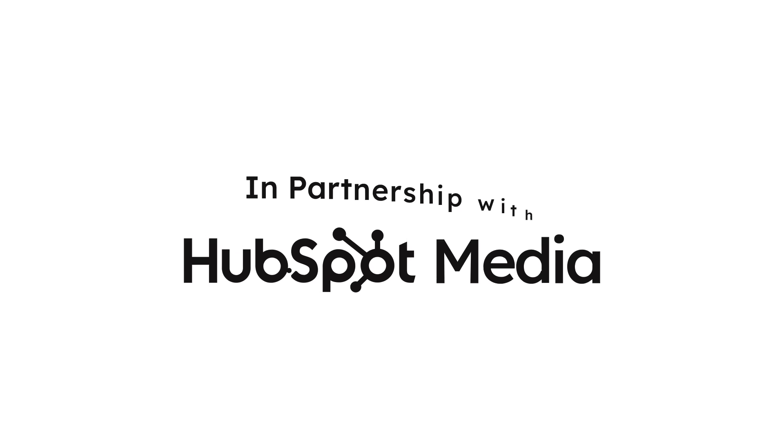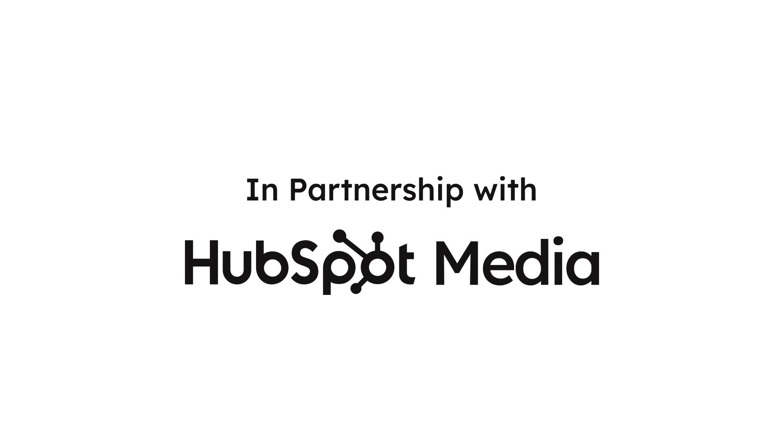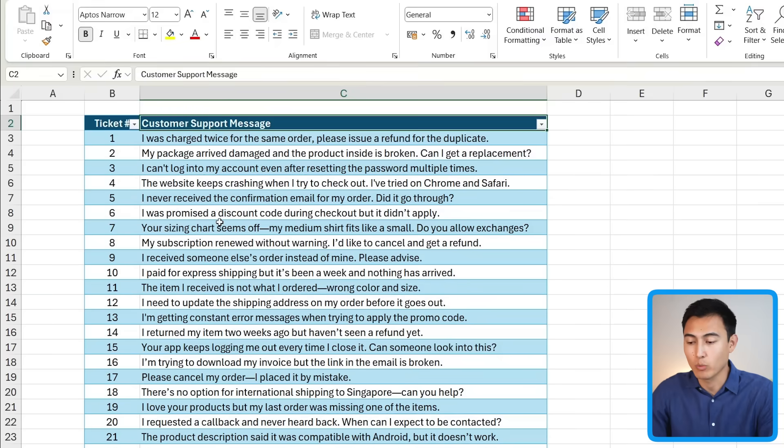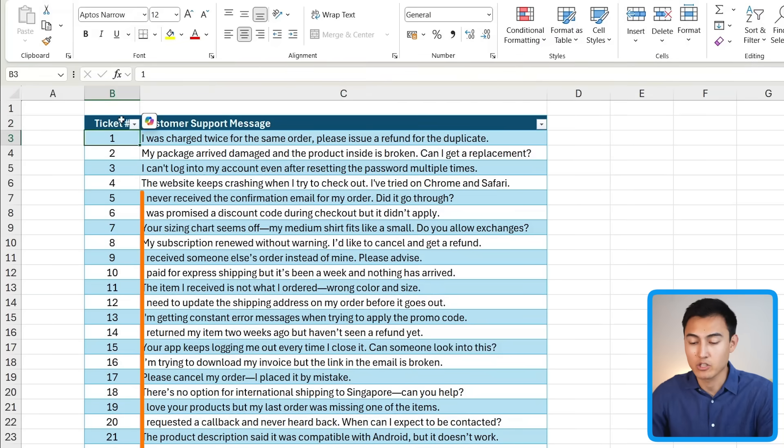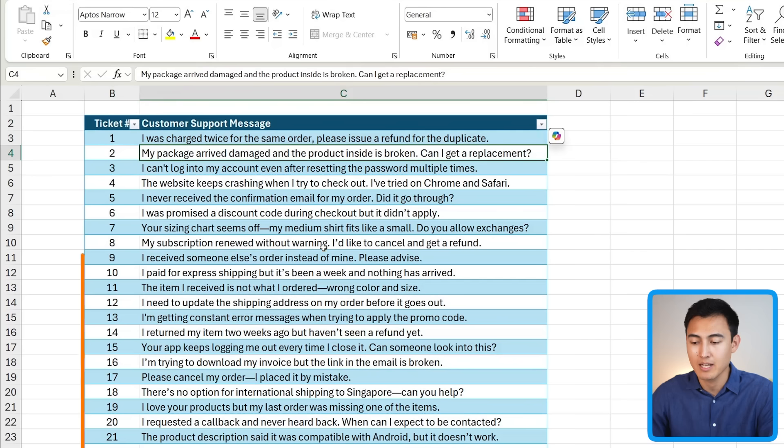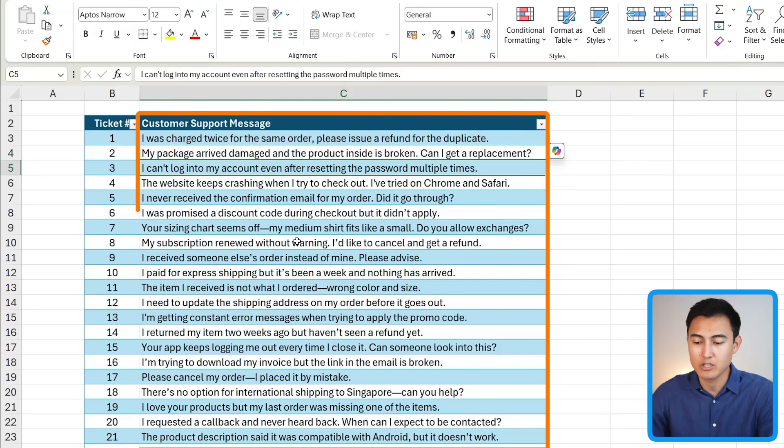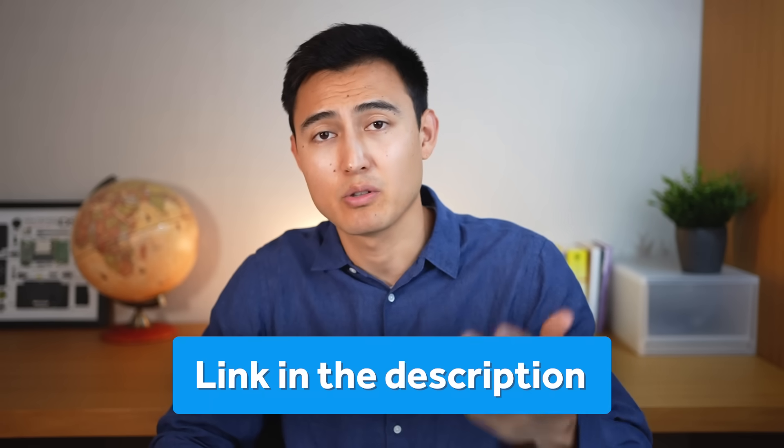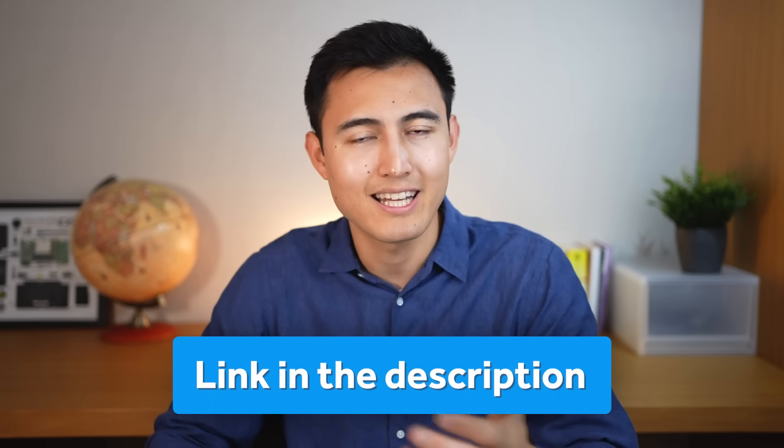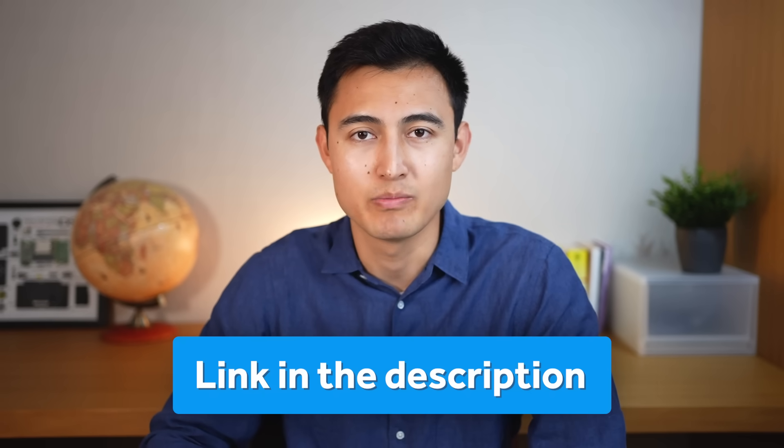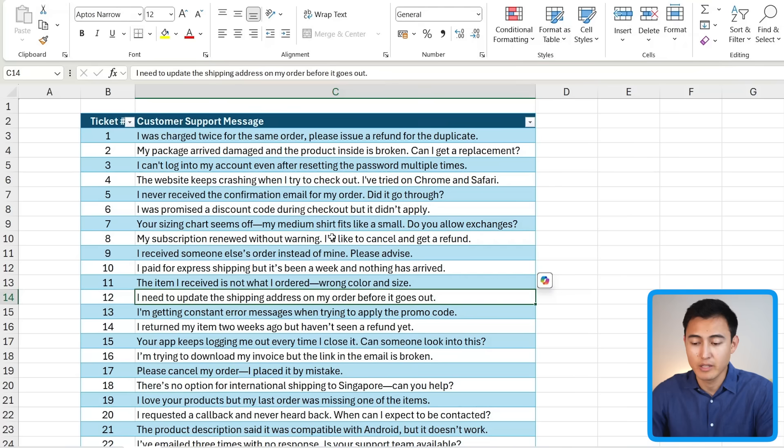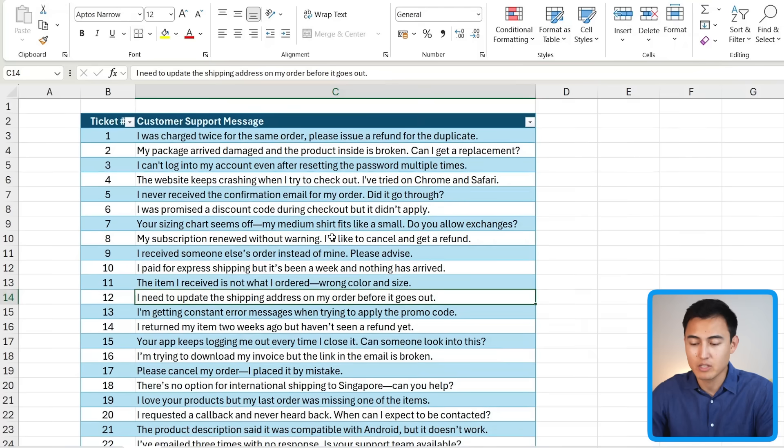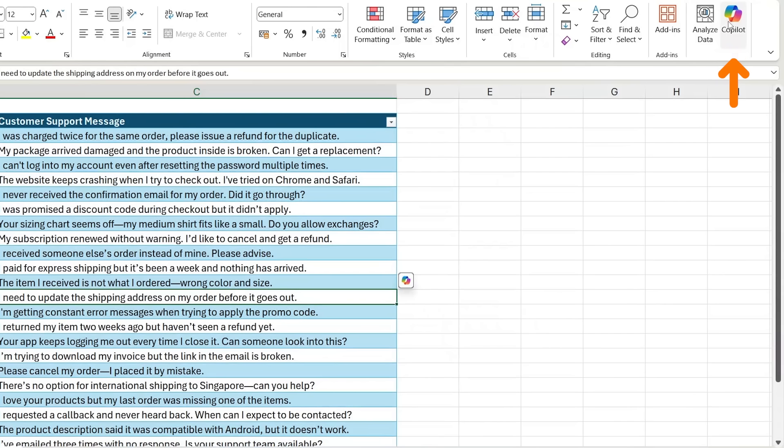First up, going over some strengths: Copilot works very well with text. As you can see here, we have a collection of tickets which are basically complaints by customers, and here's each of their messages. You can download this file for free in the video description to follow along and test how Copilot works for you.